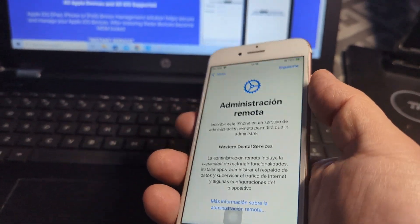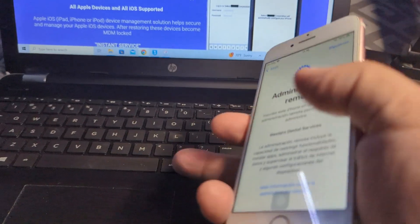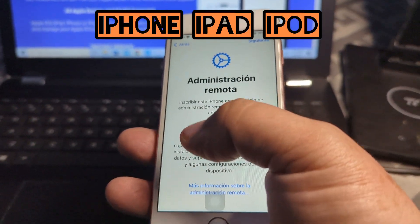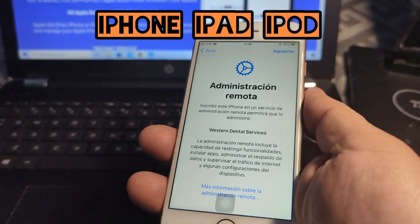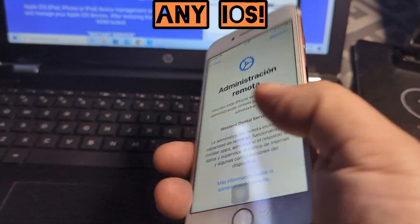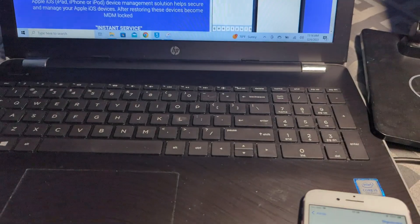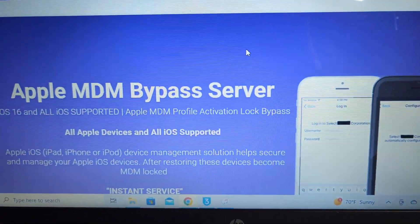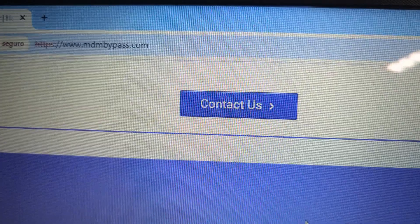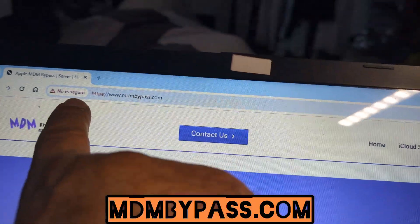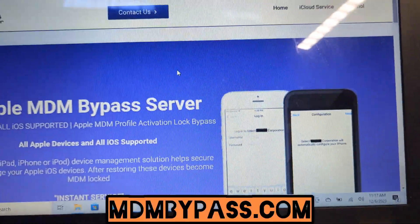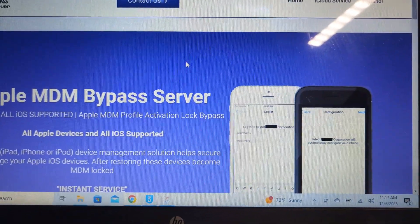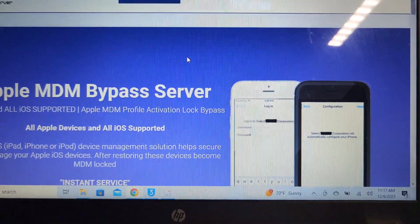It works on whatever iOS, very easy. Just go into this site called MDMbypass.com. Don't worry if it says it is not safe, it is actually safe although Google deems it unsafe, but it's pretty safe.